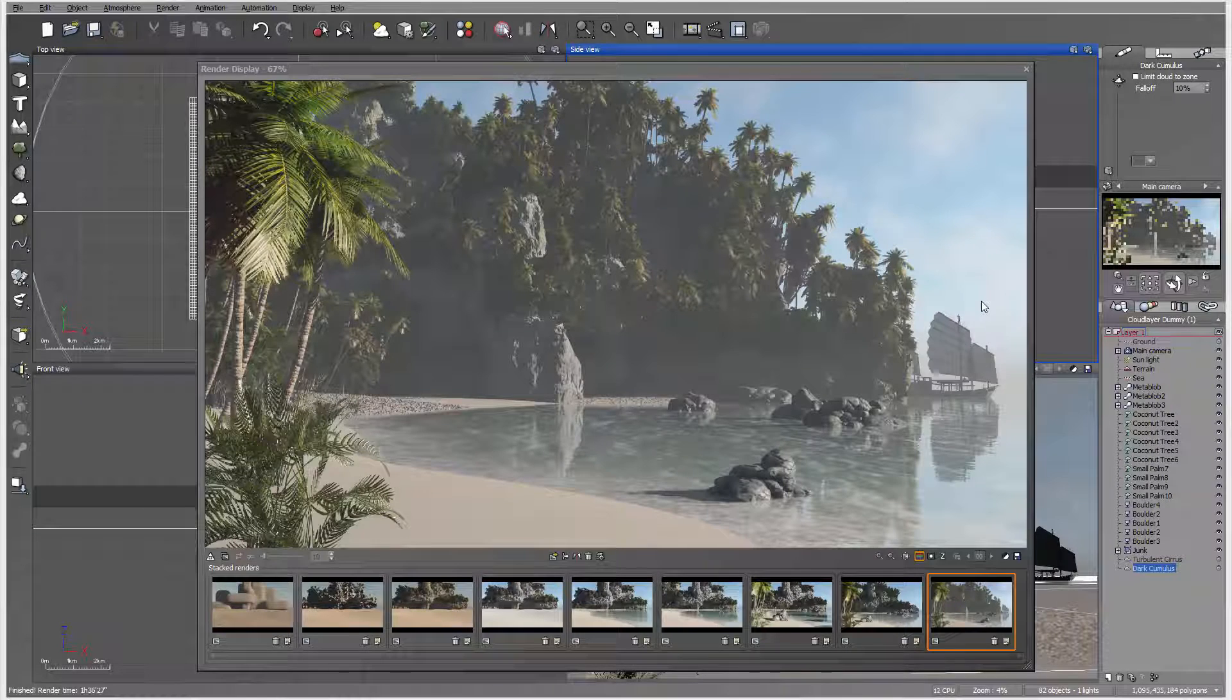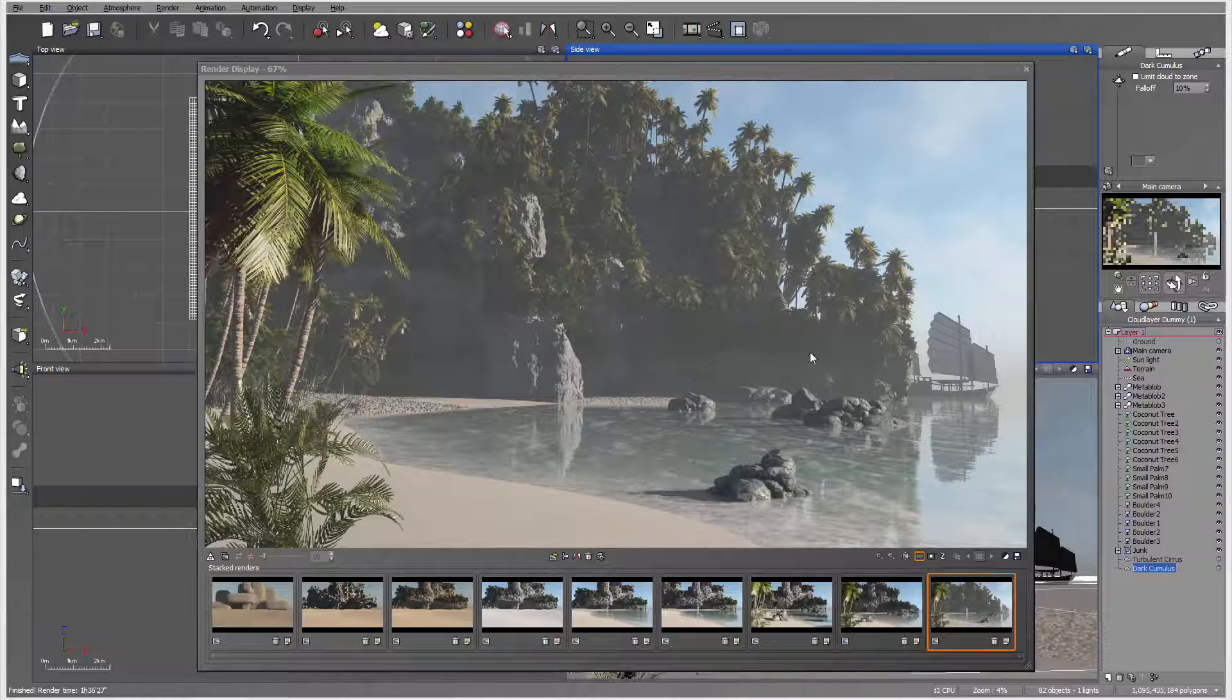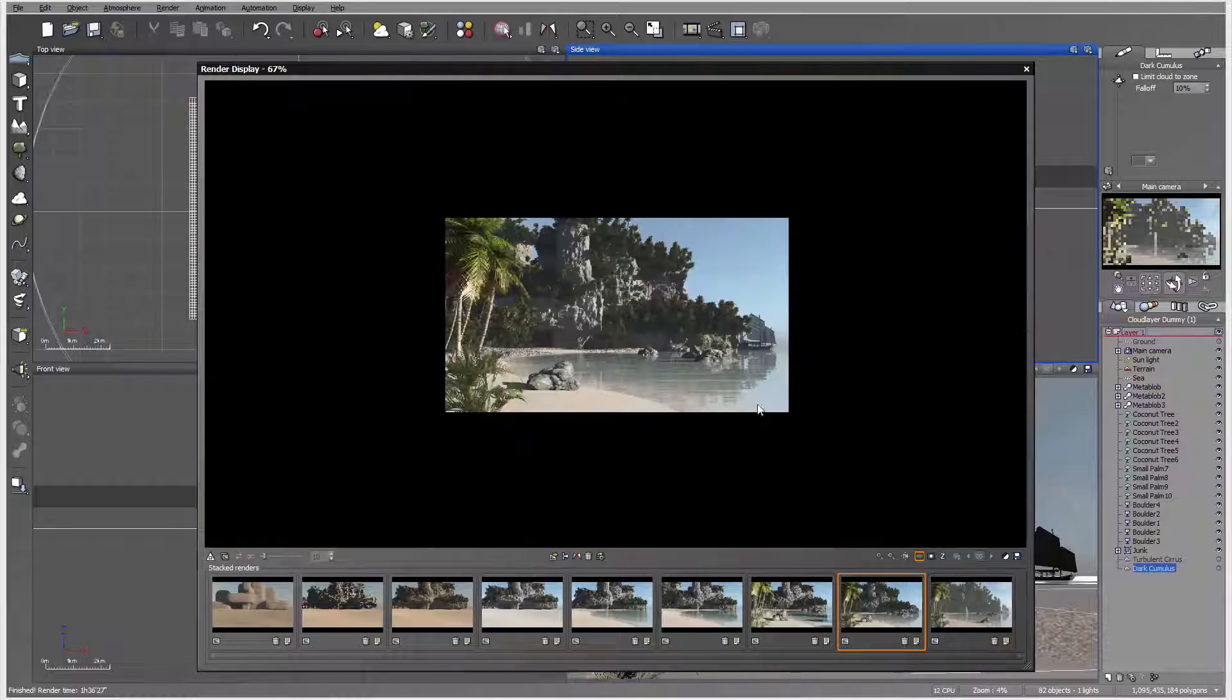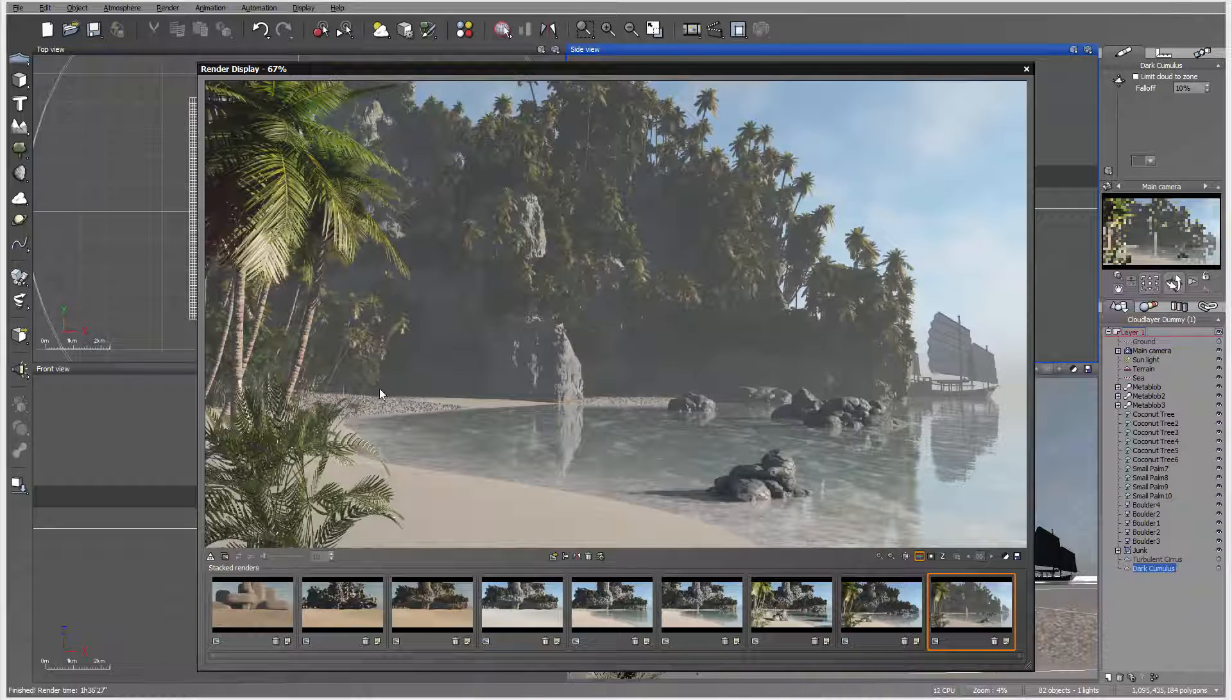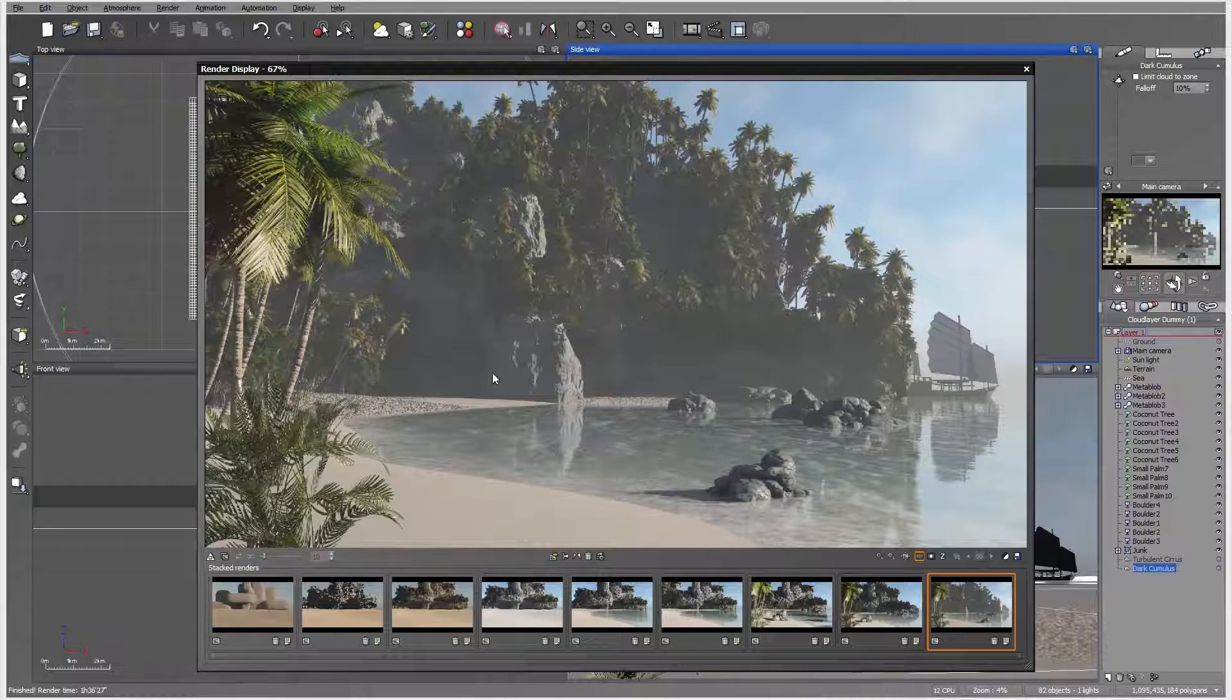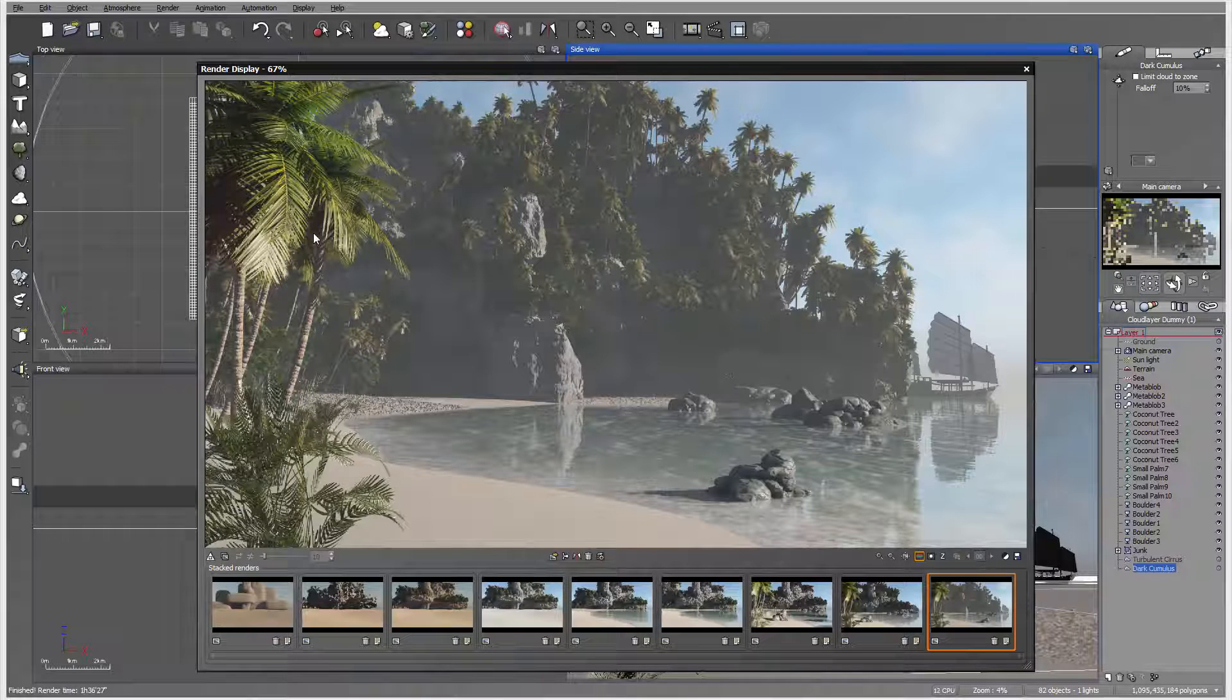Right here we have our final render and you can see we have quite a bit of haze and fog. In some cases if you don't like it you can always go back to sharper, however I kind of like this result. What I want to do next is take this and open it inside Photoshop to retouch and make it look a little bit more like an illustration.